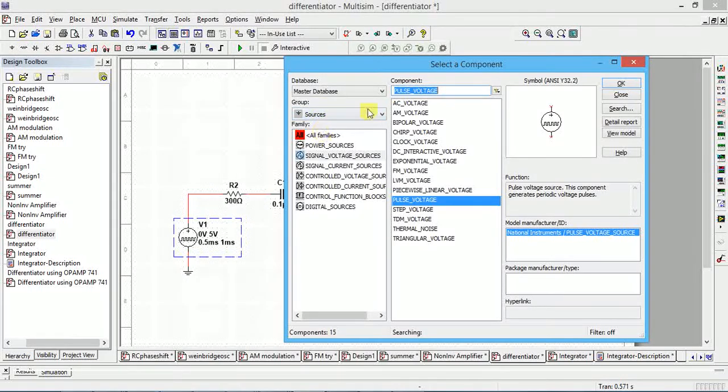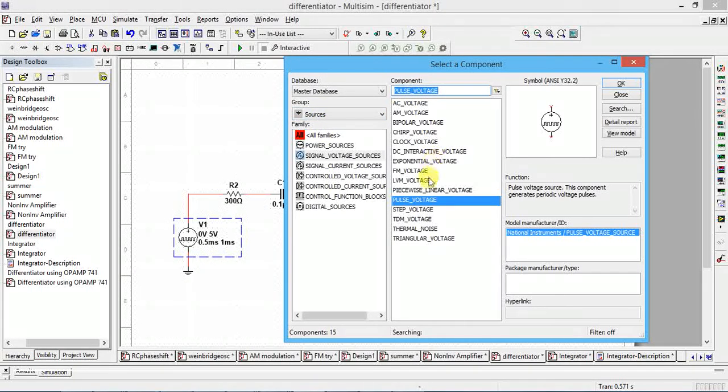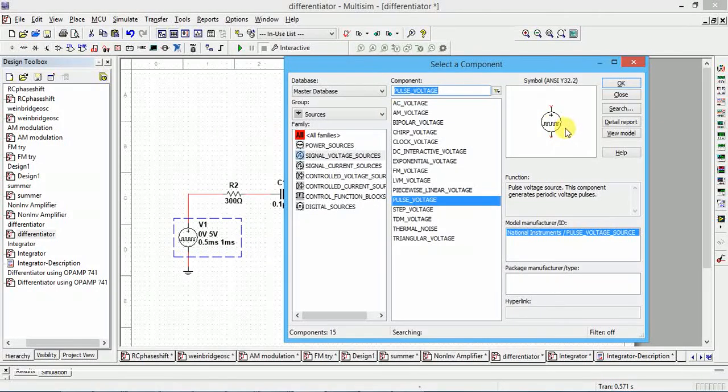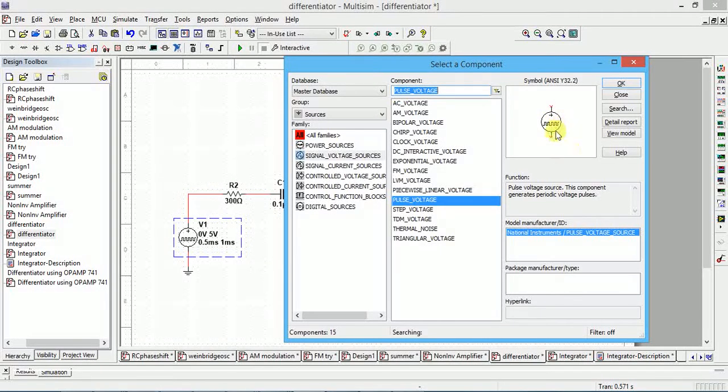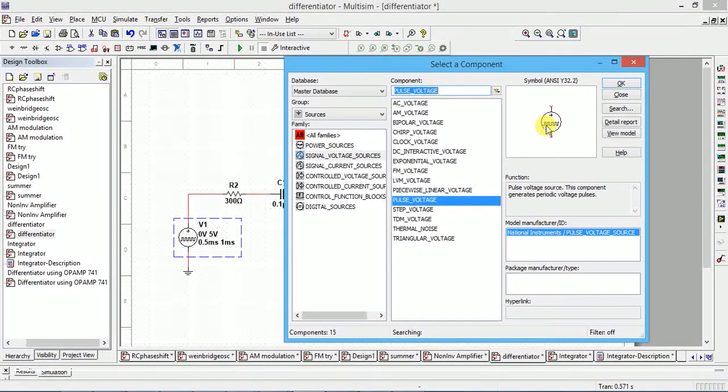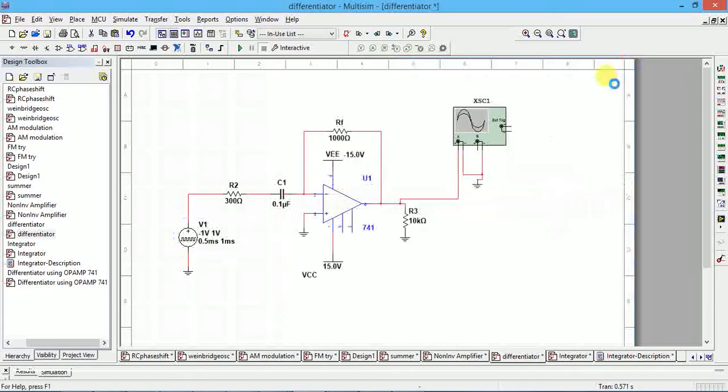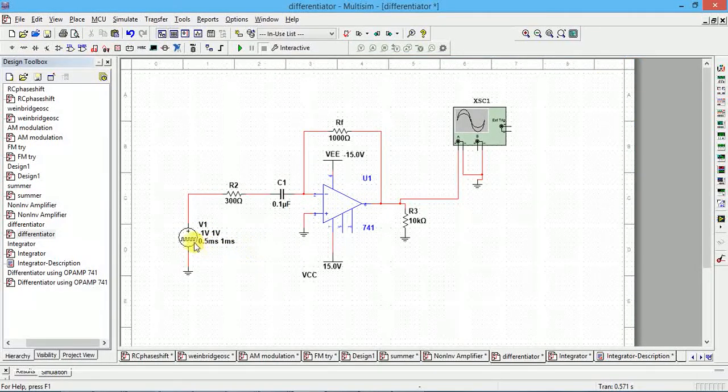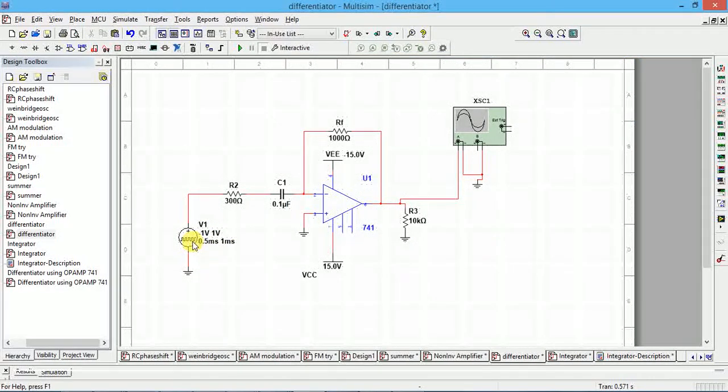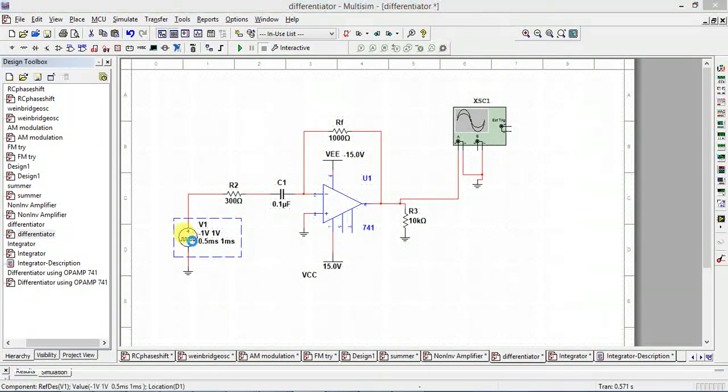All groups, all families, you type pulse voltage, you will get the symbol. If you want to give some square wave, we have to use this one. Now if you want, you can place here.